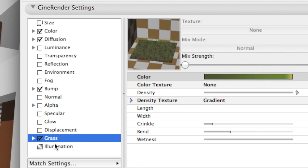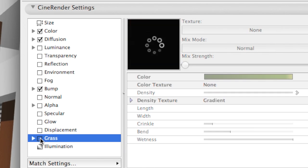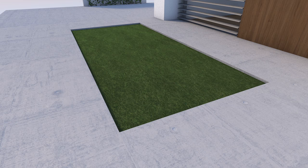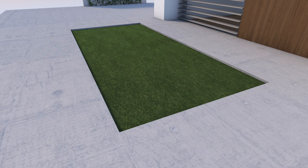For example, when turning off the grass channel, we can see in the rendered image that in the color channel a bitmap image of the grass is in use.